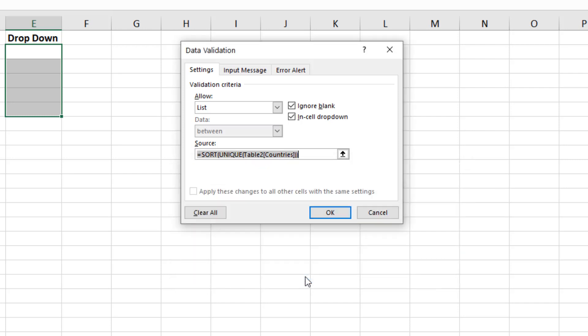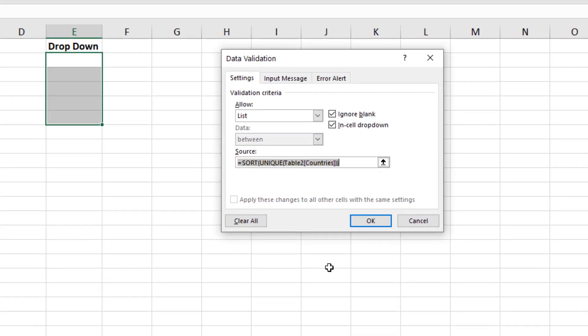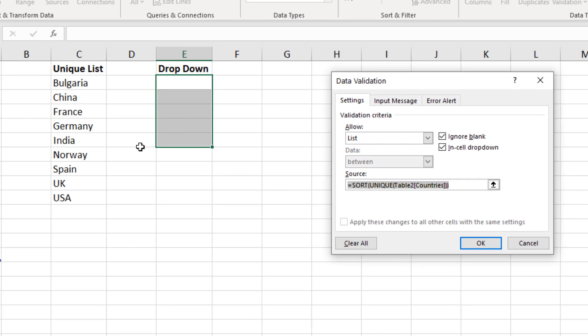However, we can reference the list that's been generating column C. So it's not the end of the world, but it's a shame we can't use them directly inside of the Excel features.